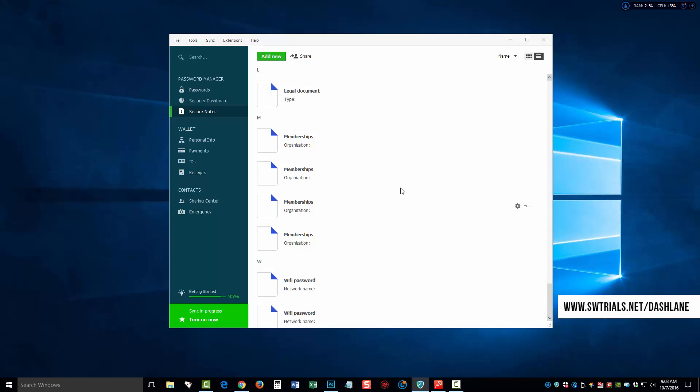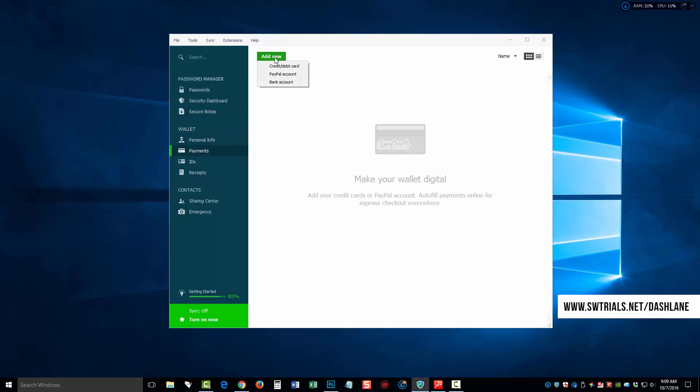And as well, we can share this information with others. Now, down here is your wallet. This is where your personal information is going to be kept, such as your name, your address, your phone number. As well as payments, you can keep information like your credit and debit cards, PayPal accounts, and bank accounts securely on here.